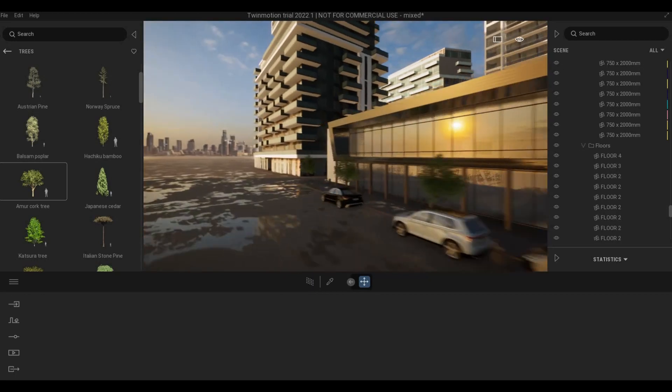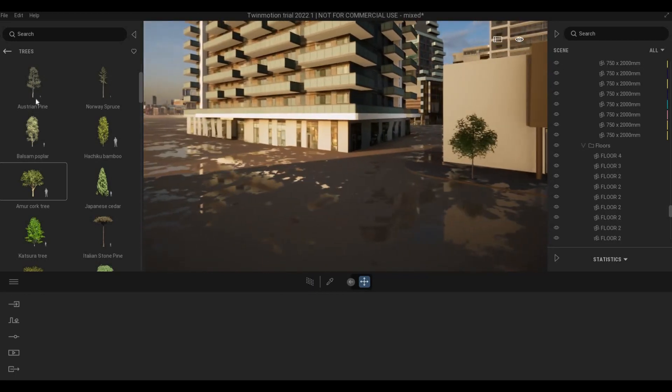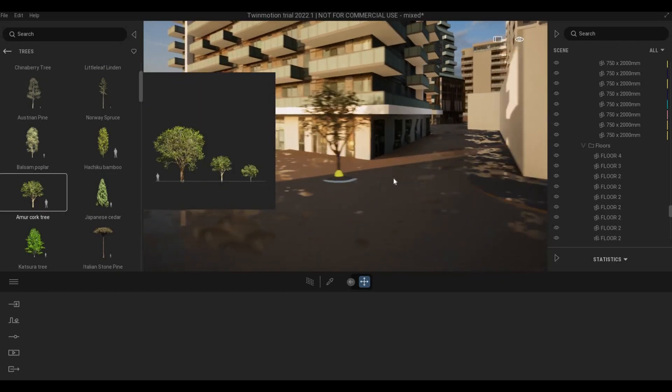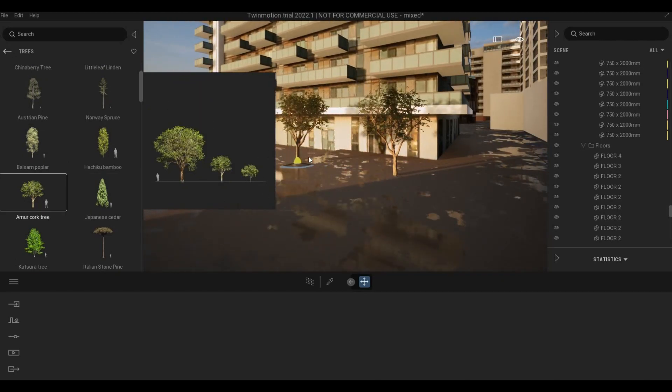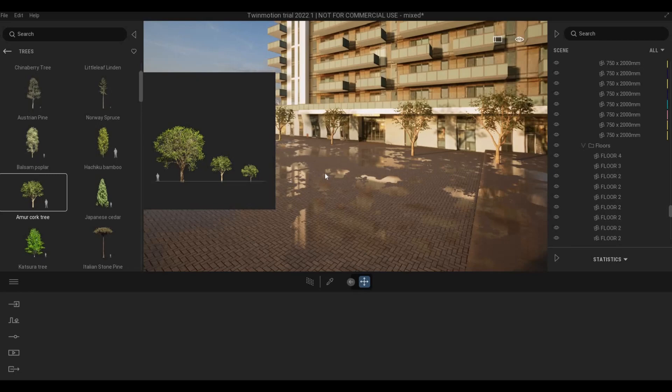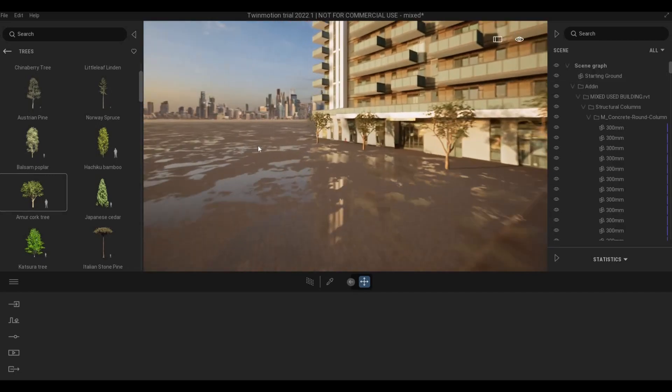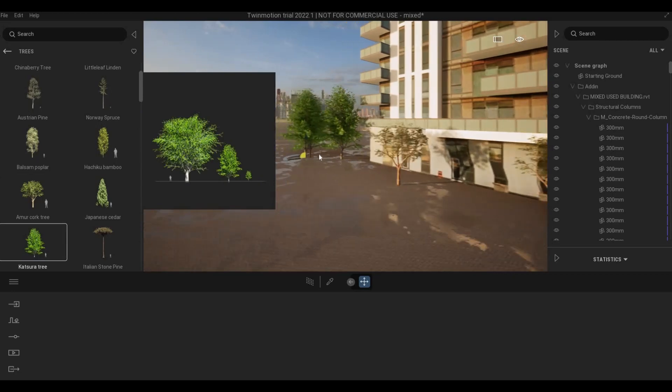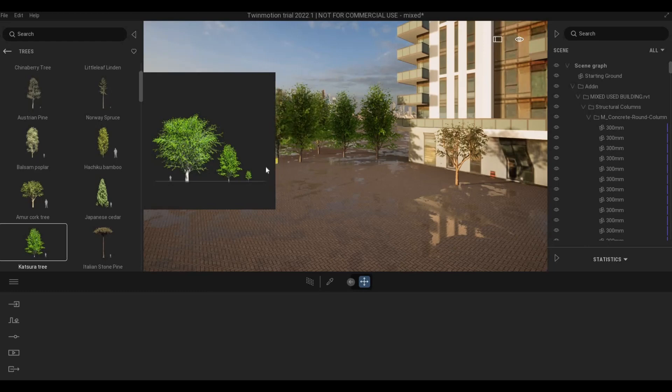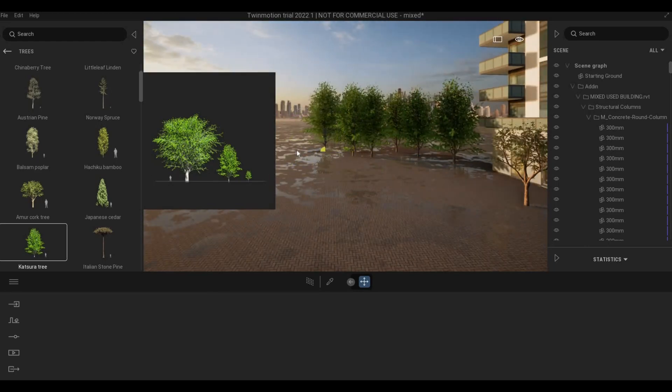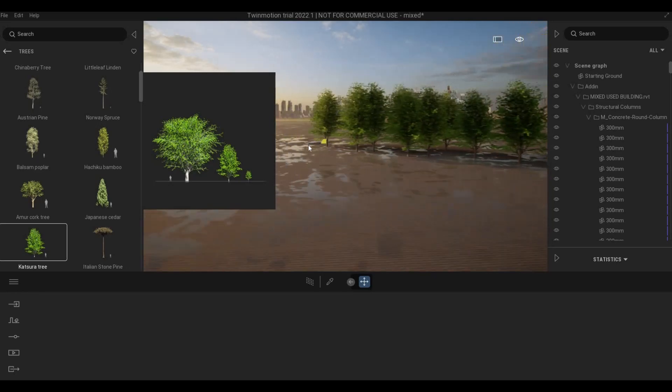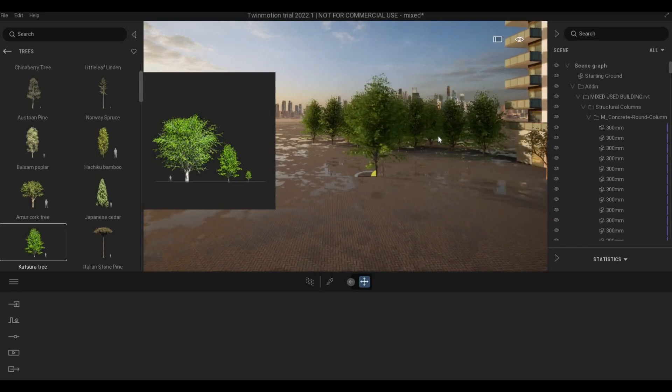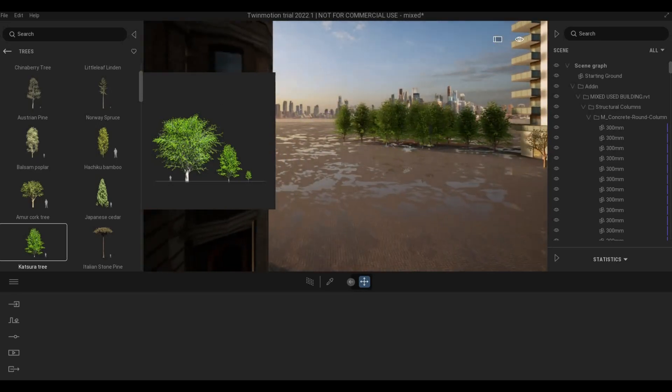And then here as well we're going to add some trees, and then here we're going to add that as well, creating that boundary. We need that so that it doesn't show the background and it will look a lot better.